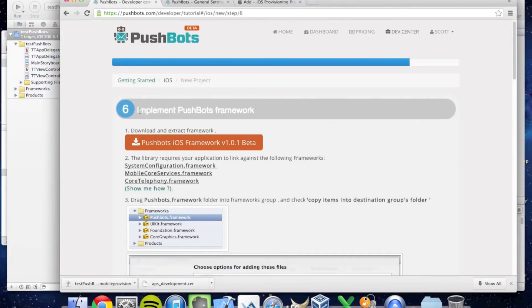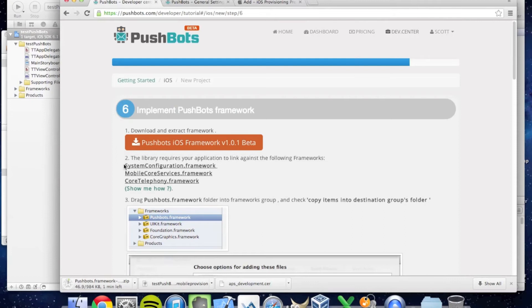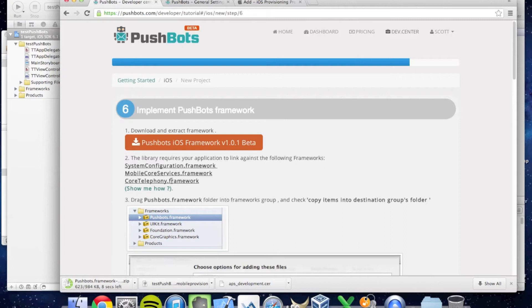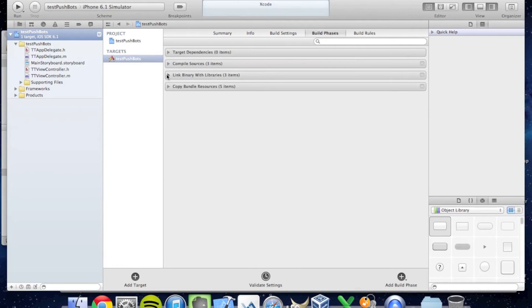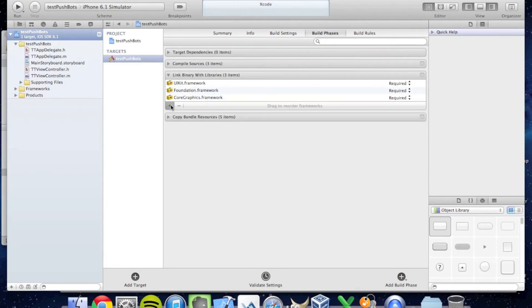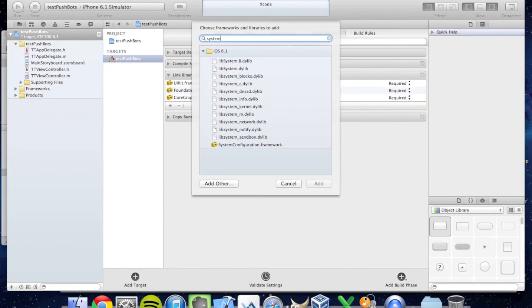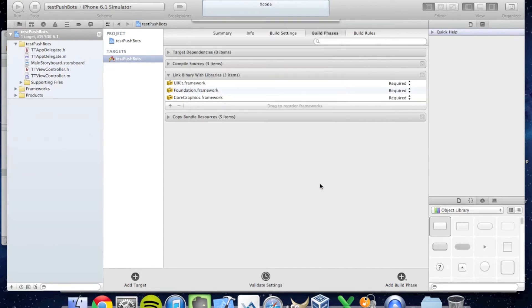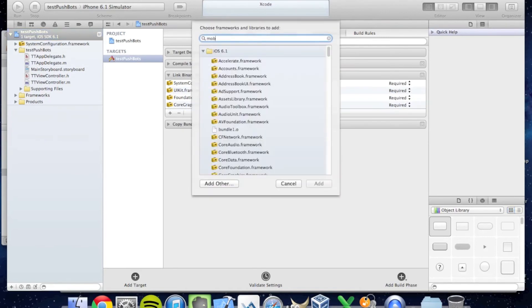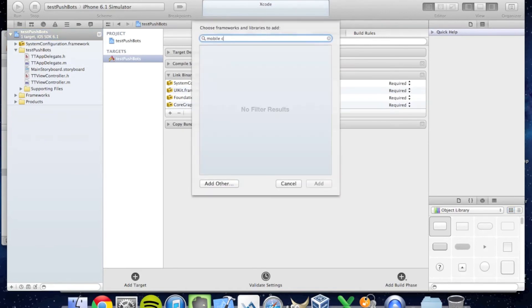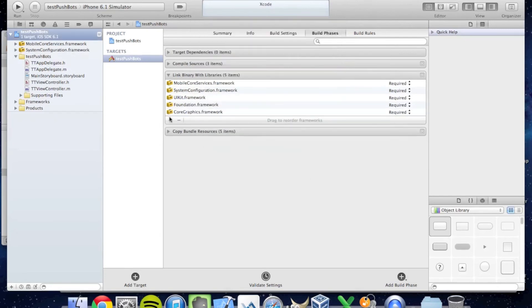Now it's time to implement the Pushbots framework. I'm going to download the iOS framework. While this is downloading, I'm going to go to step number two, which is adding some frameworks to my Xcode application: System Configuration, Mobile Core Services, and Core Telephony frameworks. I go to Build Phases, Link Binary with Libraries, and I'm going to add in these three new libraries.